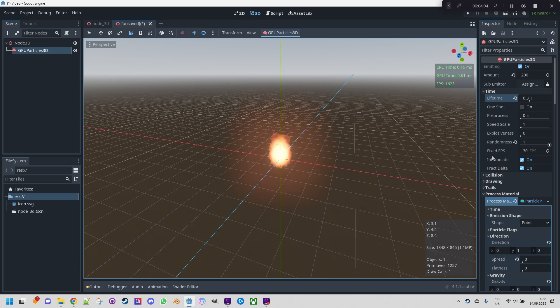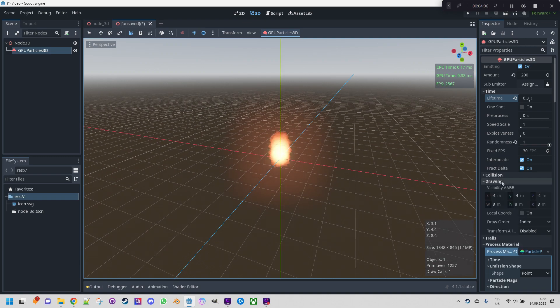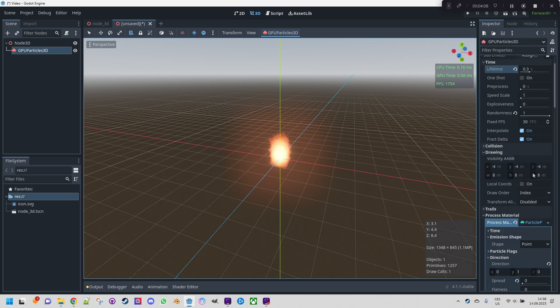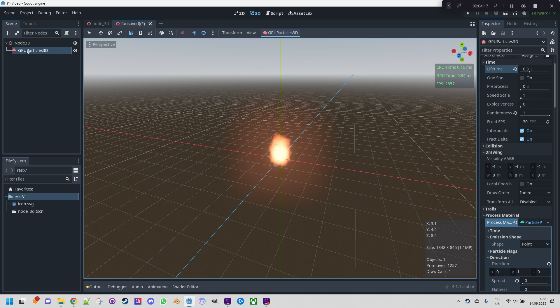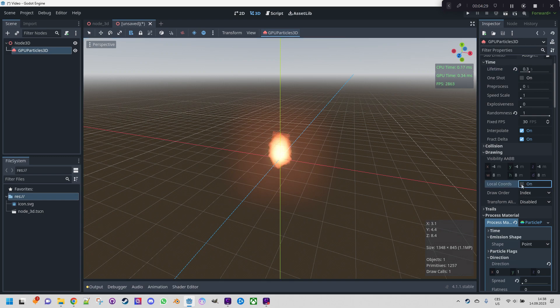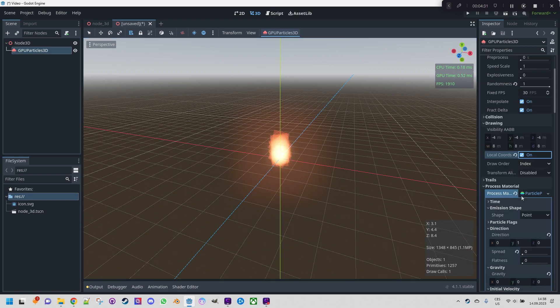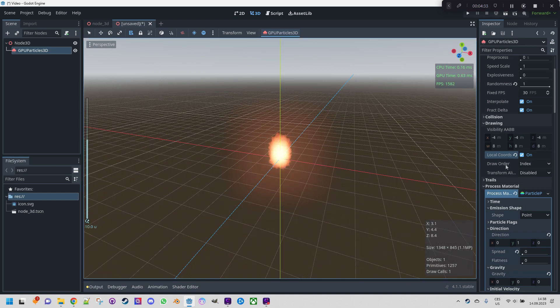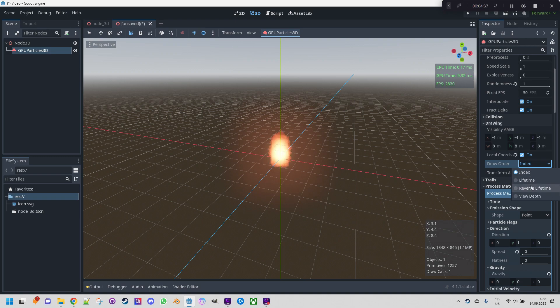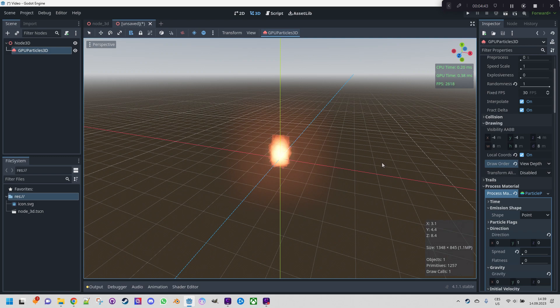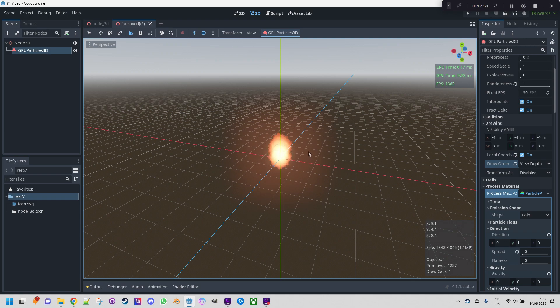And one last thing. We want to open drawing and select local coordinates. Basically this option makes sense if we want to move our fire along with the GPU Particles 3D node transformations. For instance if it works as a jet flame emitted from a moving spaceship. But if it's stationary you can leave it unchecked. However in our case we will select it. And another thing in the drawing section, we usually want to change the drawing order to view depth. Particles are drawn in order of depth. And in fact it doesn't have a big impact in case of a quad mesh we are using, but let's do it anyway to be ready for possible changes in the future. For instance if we decide to change quad mesh to sphere mesh and make it out of little spheres.